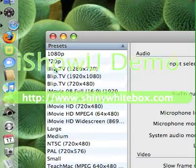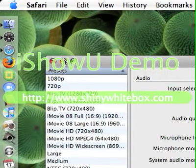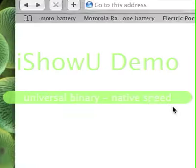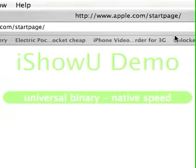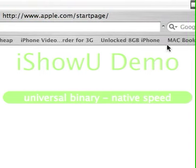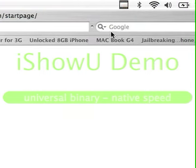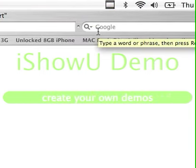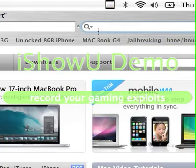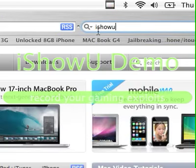Let's open Safari. Minimize that. Go to Google, or just go right here. And then type in iShowYou.